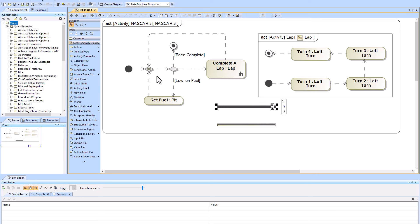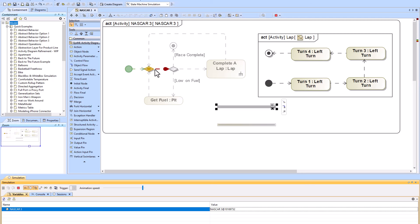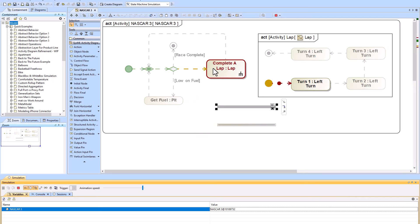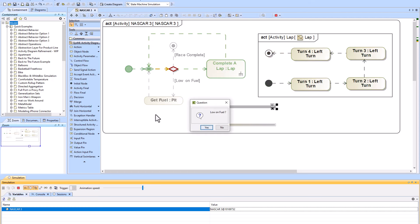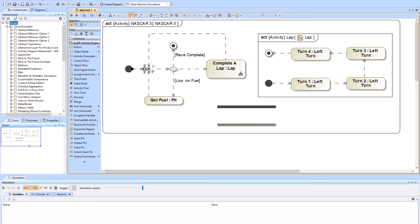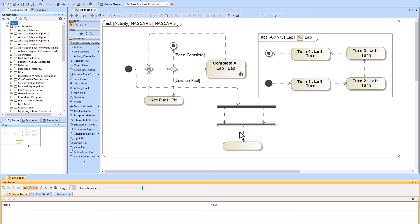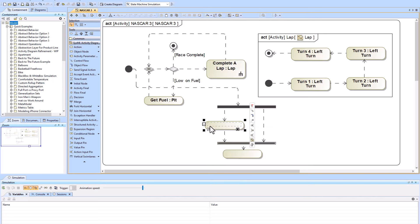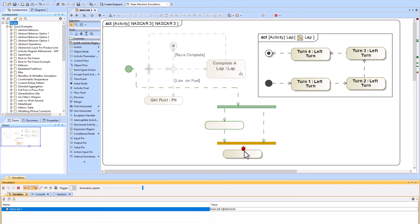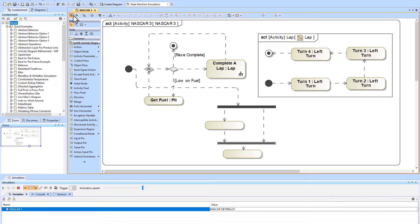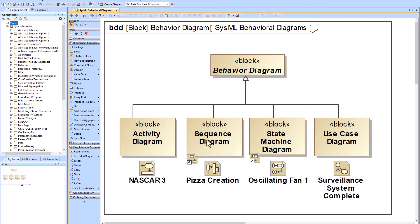The fork multiplies the number of tokens from one to multiple, and the join brings them back from multiple tokens to one token. So your token goes from one token to two tokens and then the join brings you back from two tokens to one token. You could add another action to make the activity diagram more complete.